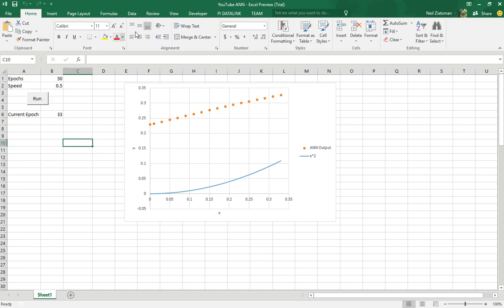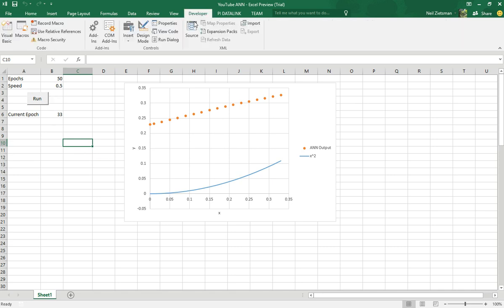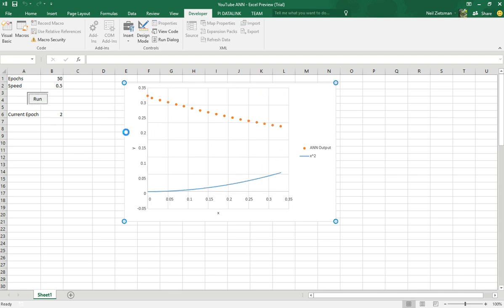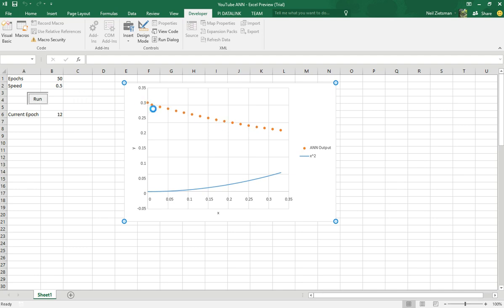I'm just going to show you how this will look like. As you can see with each loop the neural network output will approach this blue line.